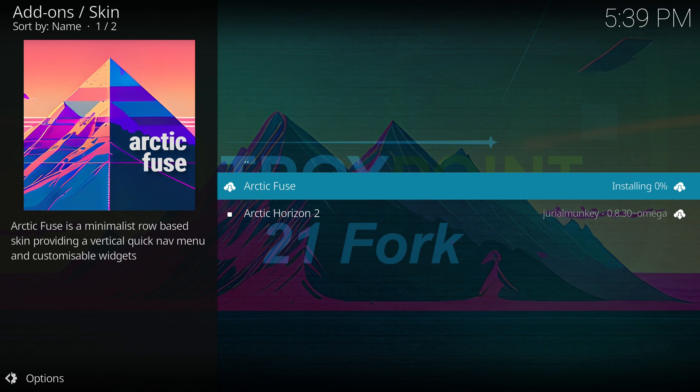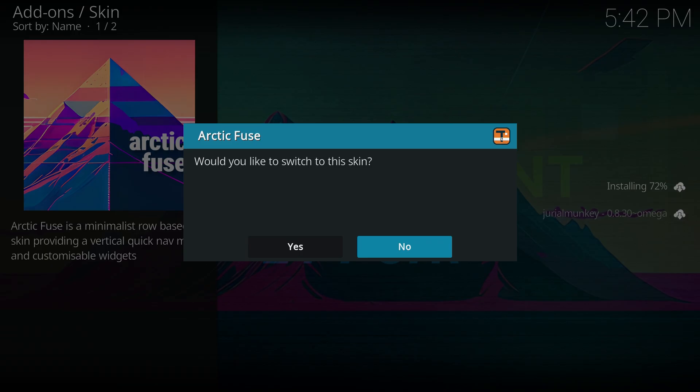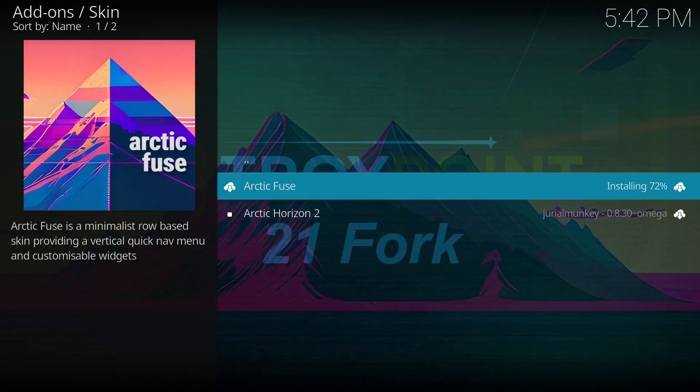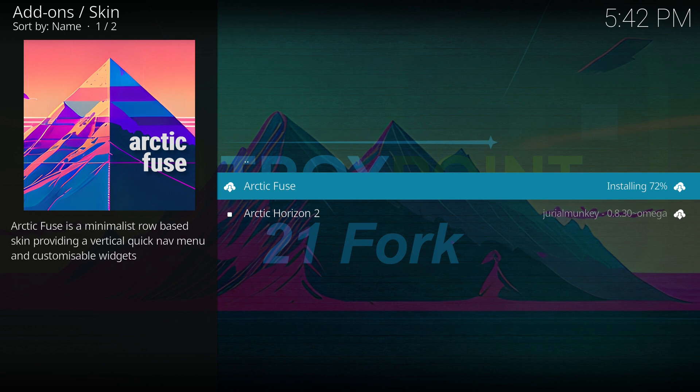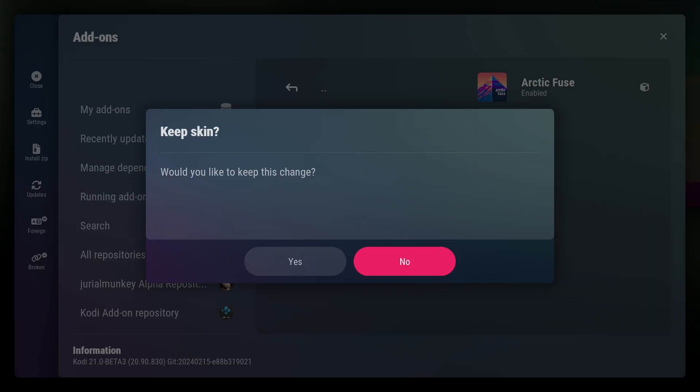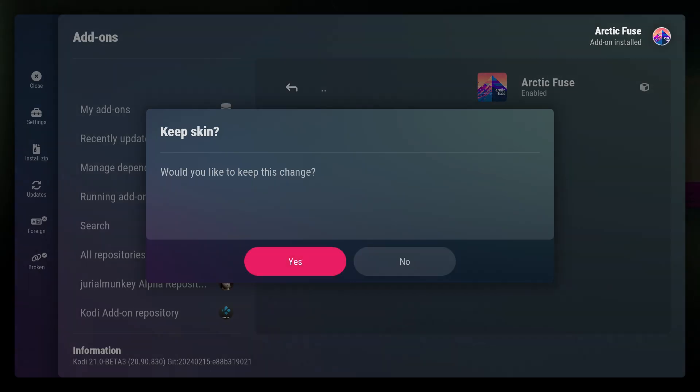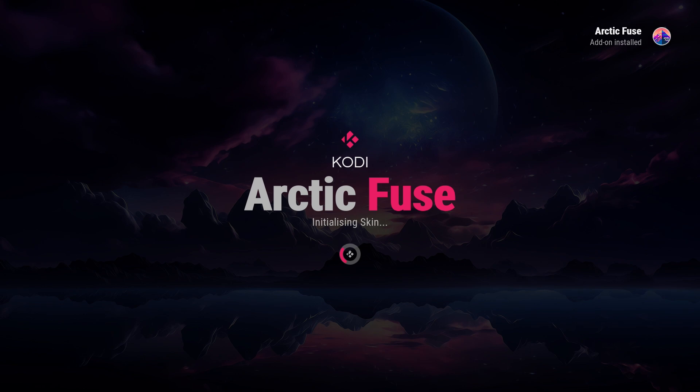Wait a few seconds for the skin to download and install completely. A pop-up will ask if you want to switch to the skin, click yes. Another pop-up will ask if you want to keep the change, click yes again. This will take you to the setup wizard for the skin.